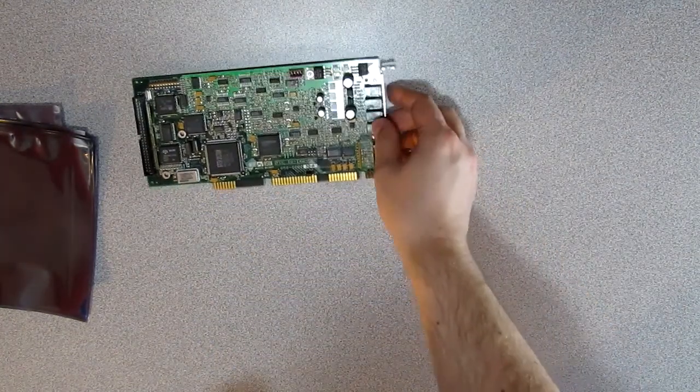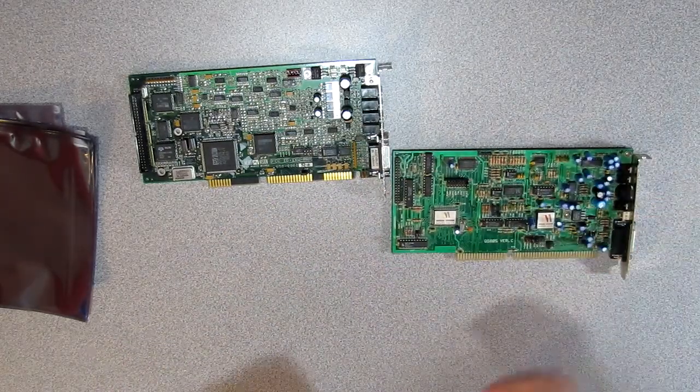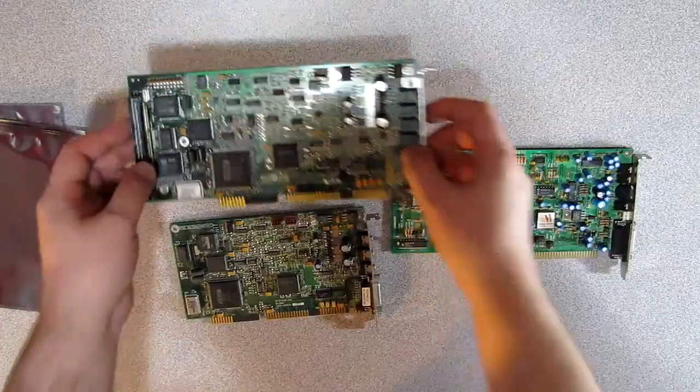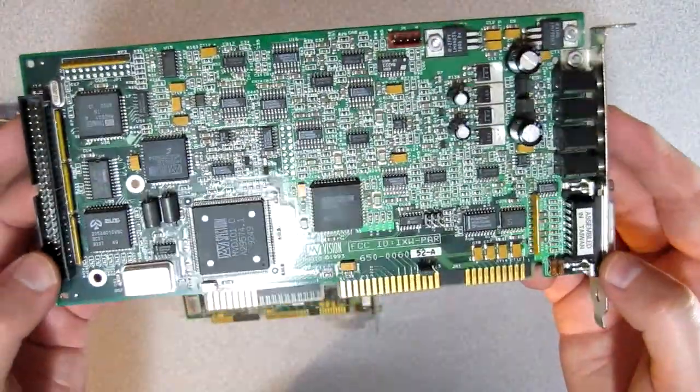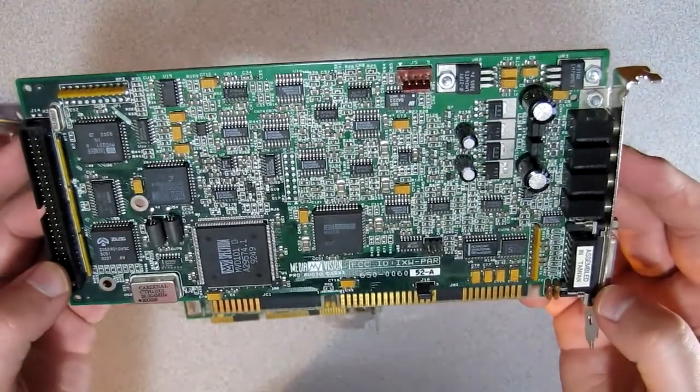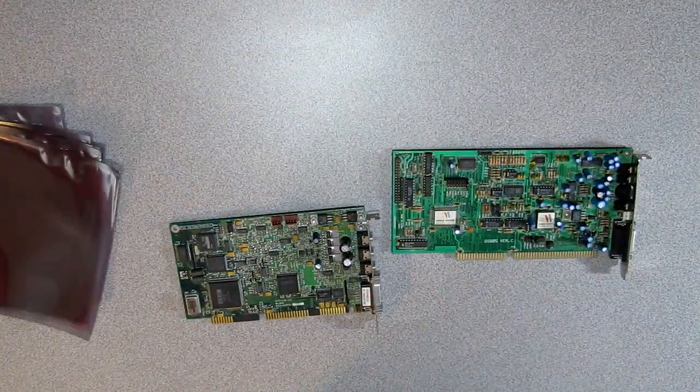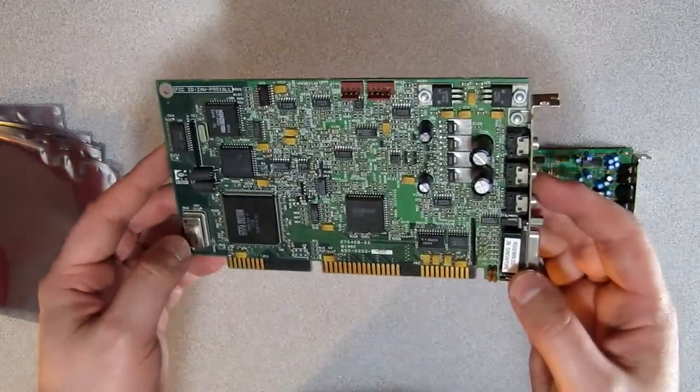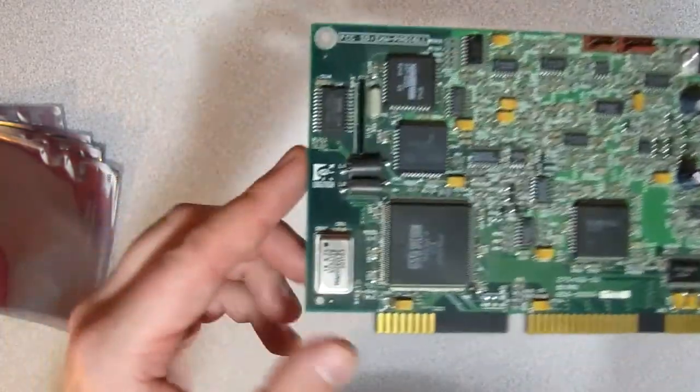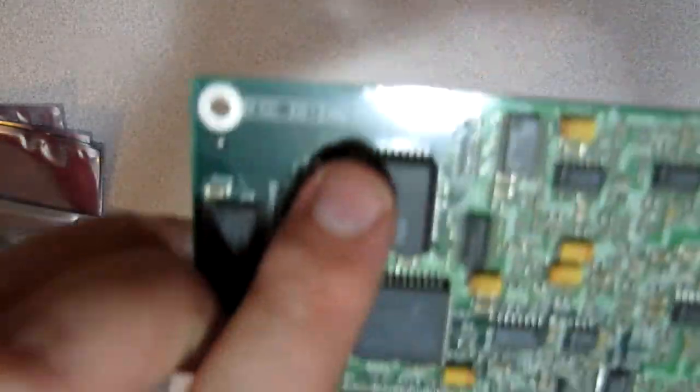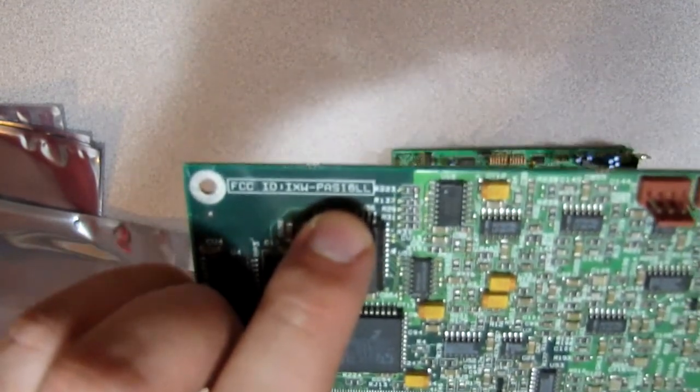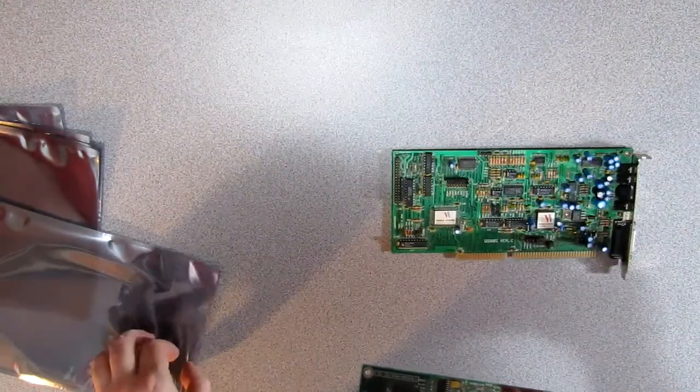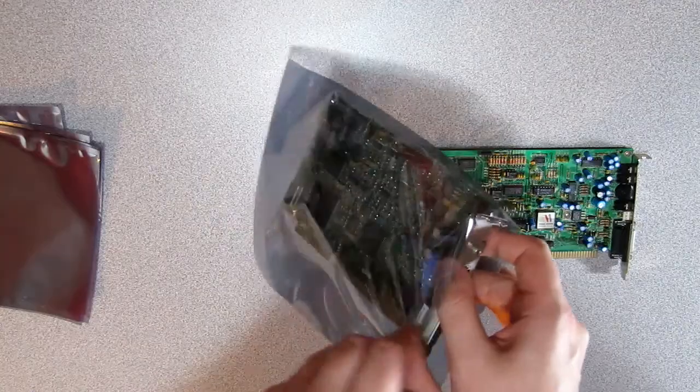Coming up are three different cards. Two cards by MediaVision and one card by another company. This is a Pro Audio Spectrum 16 from 1993. Let's bag this baby up. Next up, you might think this is also a Pro Audio Spectrum 16 card. However, you would be wrong because this one is from Logitech. But it still has the Pro Audio Spectrum 16 serial number on the card, although it's from Logitech. I'm guessing that Logitech marketed the card, but MediaVision designed it.